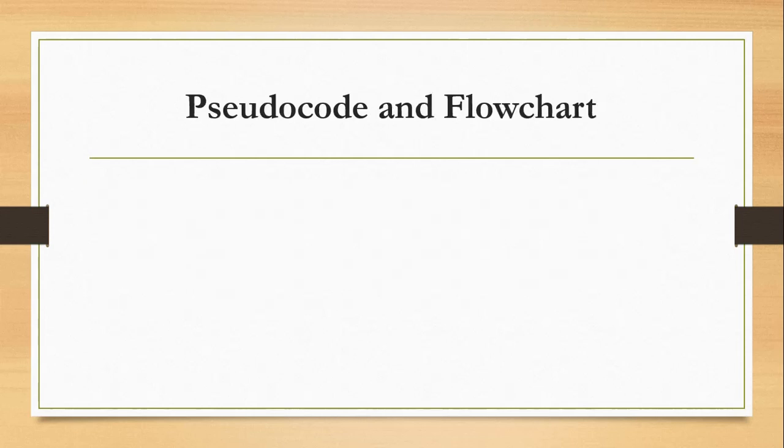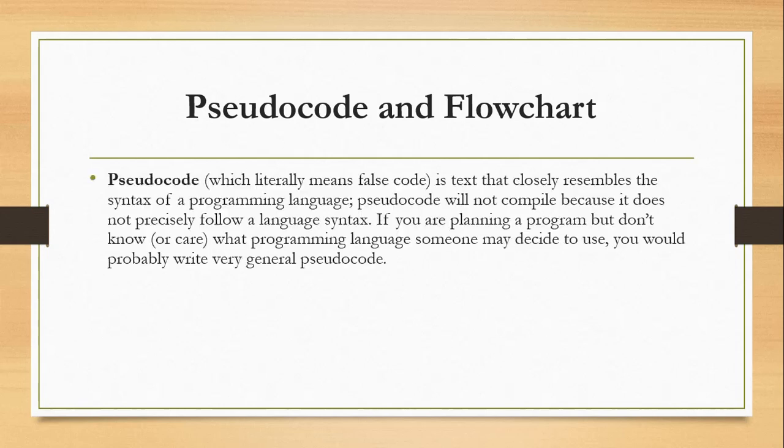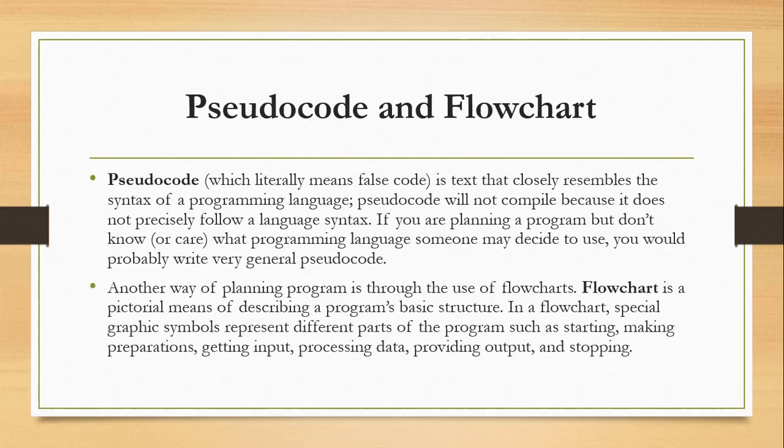In creating programs, pseudocode and flowcharts are tools used to describe a procedural approach. Pseudocode is text that closely resembles syntax of a programming language. Pseudocode will not compile because it does not precisely follow syntax. If you are planning a program but don't know or care what programming language someone may decide to use, you would probably write very general pseudocode.